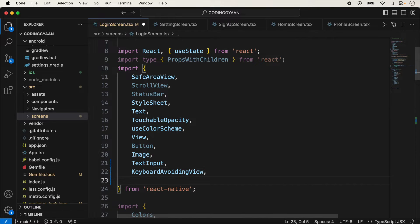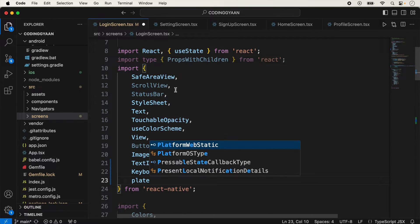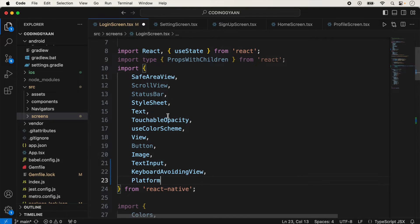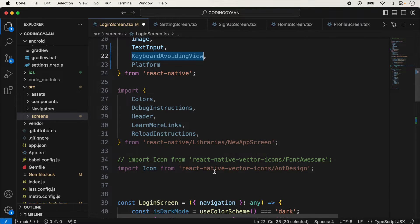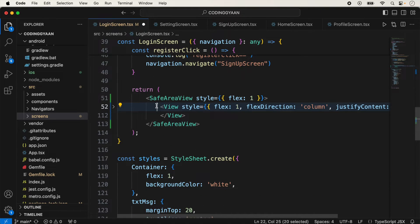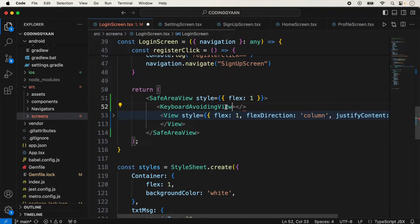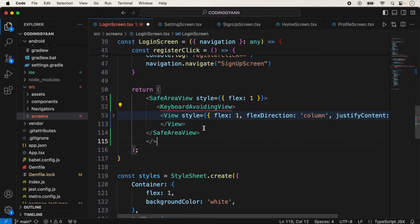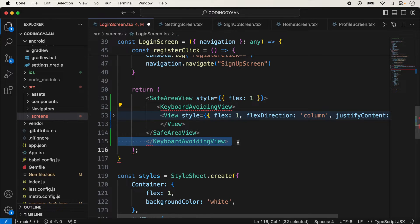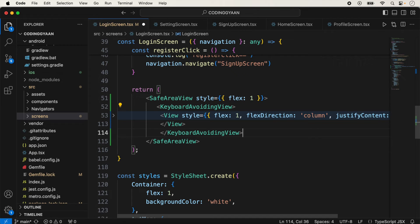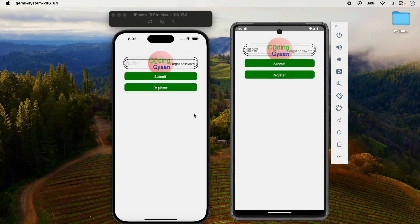We also import Platform here because we will use it. Then we go inside the SafeAreaView and use it there. Now save it and you can see the changes.